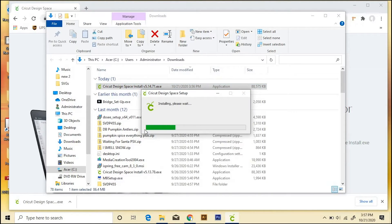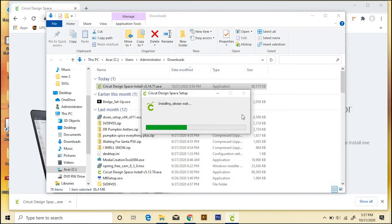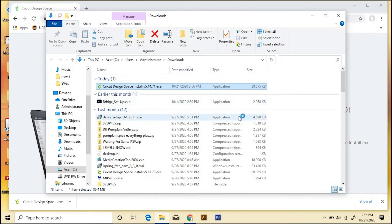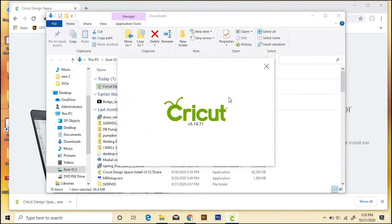And it'll bring up the Design Space Setup Wizard. Now yours might ask you a few questions, and you'll have to accept things, and that's fine too. You probably just have a different Windows version.